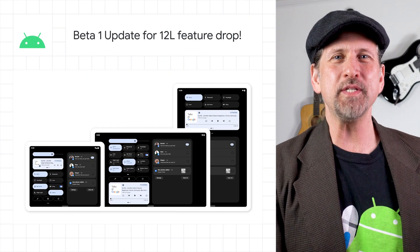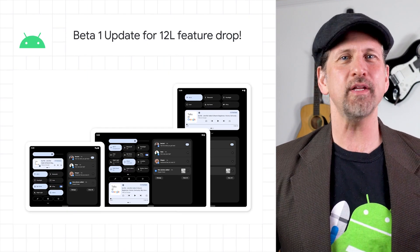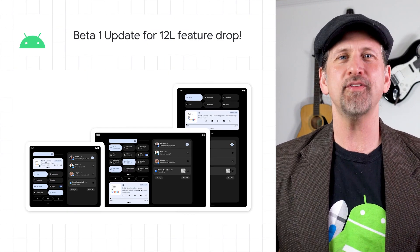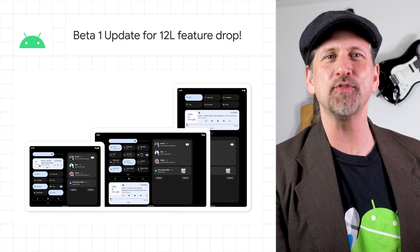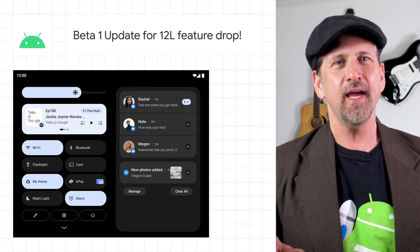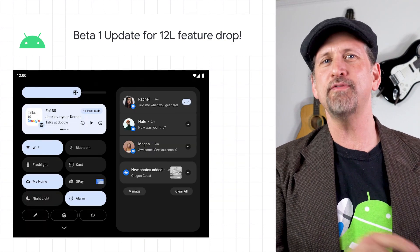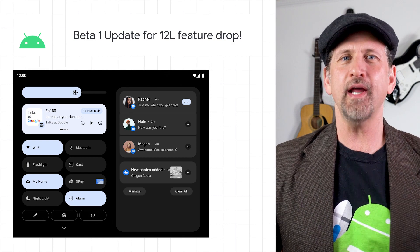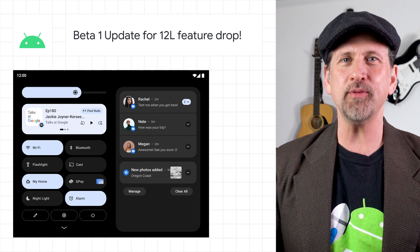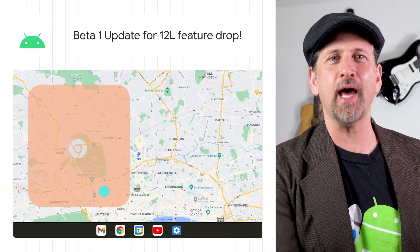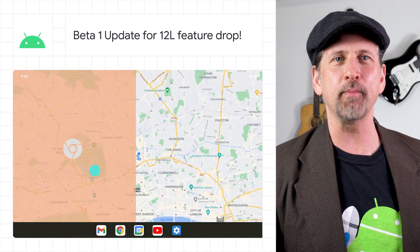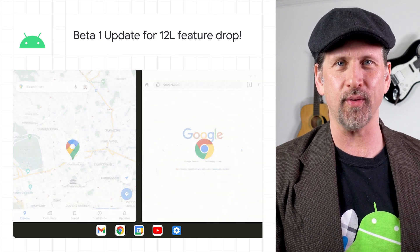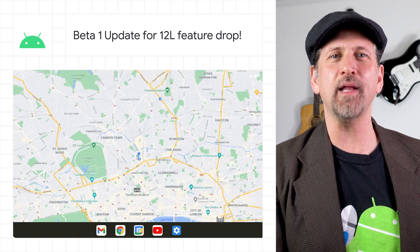We released Beta 1 of Android 12L, which includes the finalized 12L APIs, updated build tools, and system images for testing. Android 12L focuses on refining the UI for large screen devices, including updated system UI, a new taskbar, and a compatibility mode that letterboxes apps that aren't optimized for large screens.